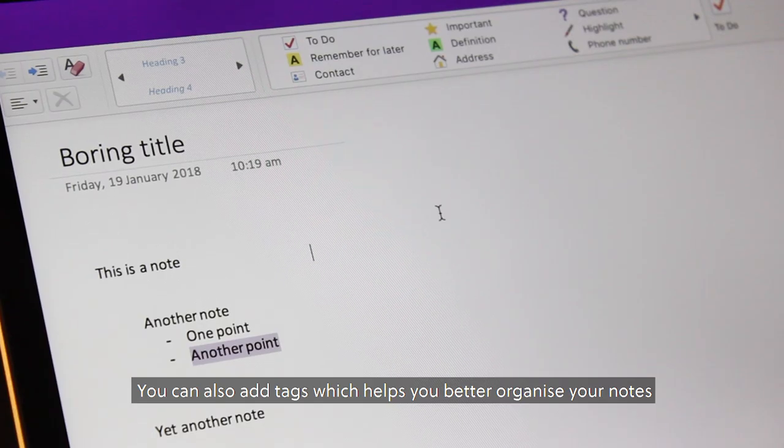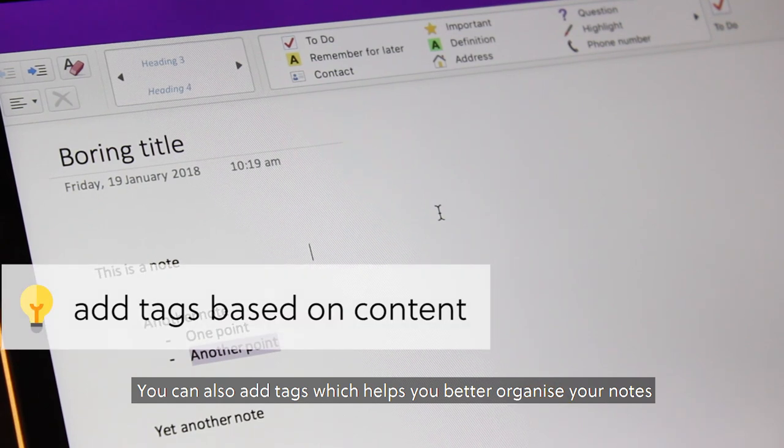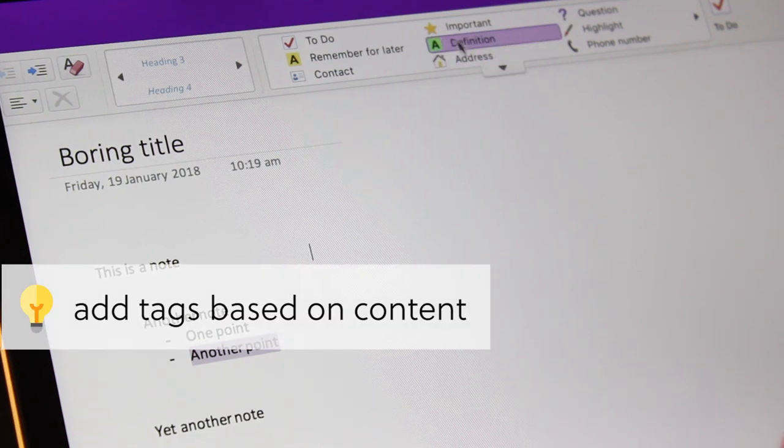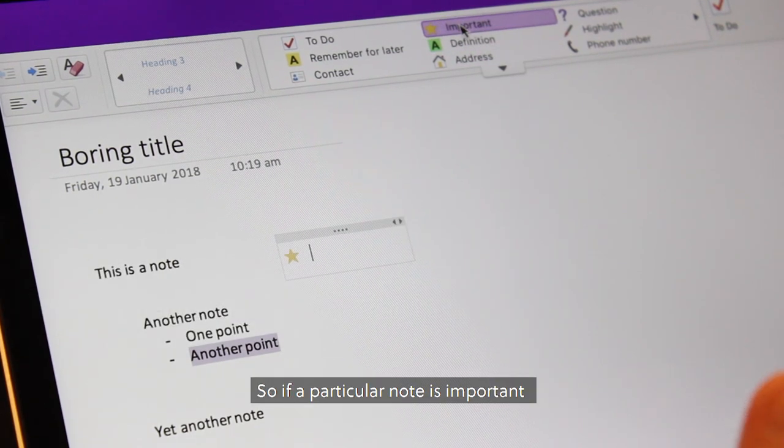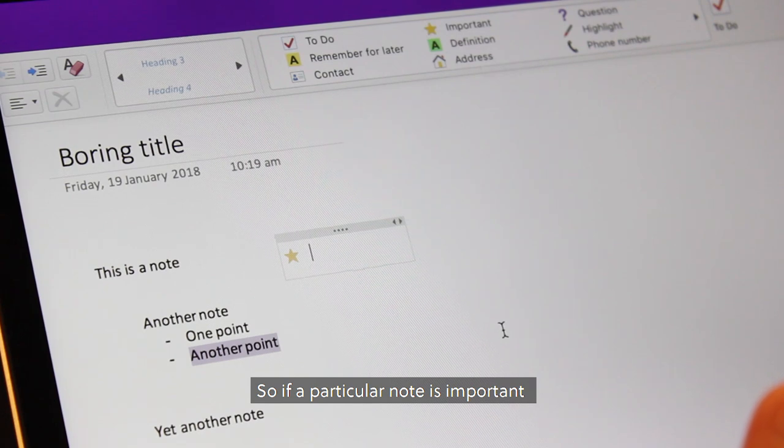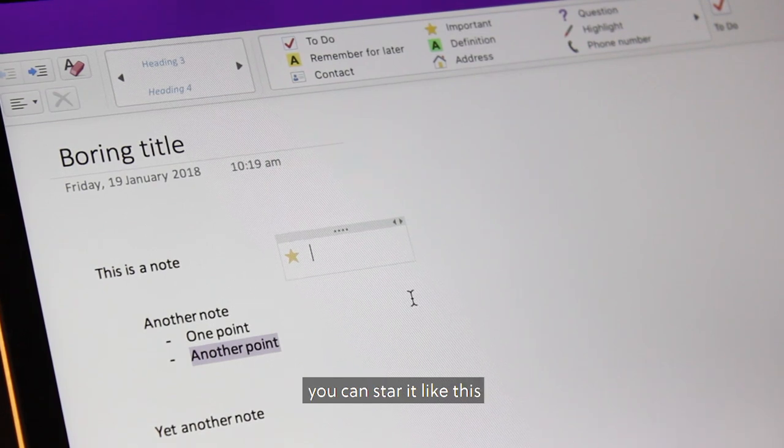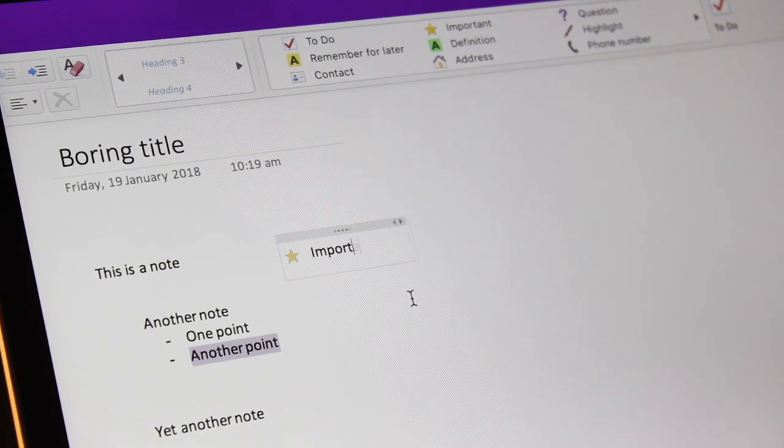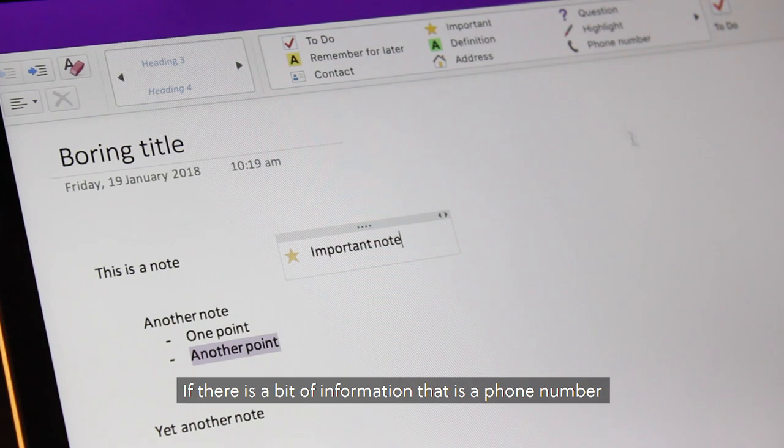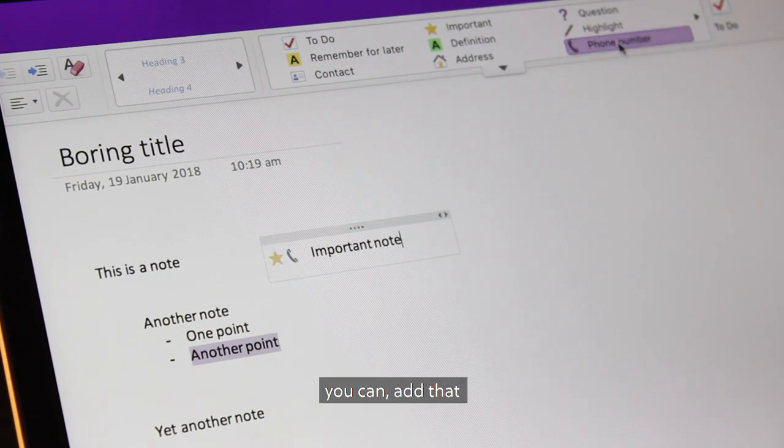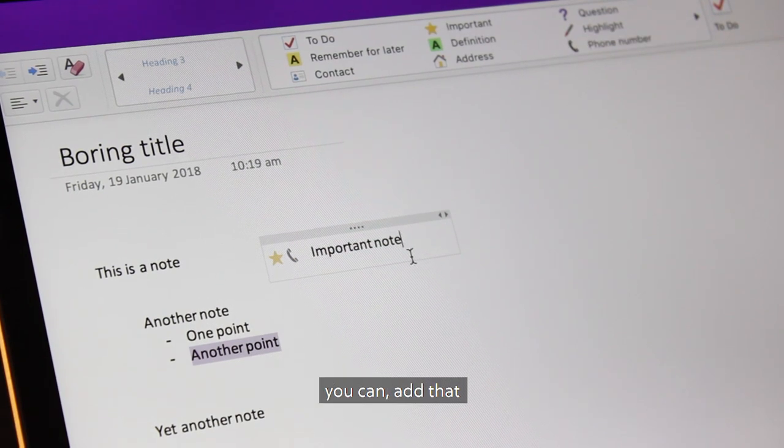You can also add tags which helps you better organize your notes. So if a particular note is important, you can star it like this. If there's a bit of information which is a phone number, you can add that.